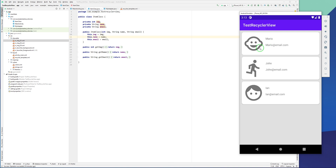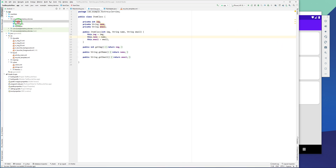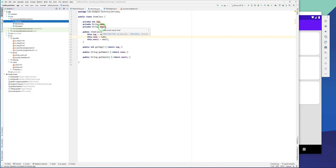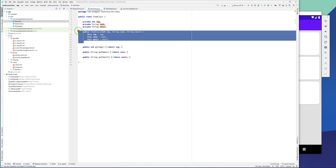I already created a project which has three items. When I click on an item nothing is happening. In each item I have one image, one name, and one text view for email. For this RecyclerView I created an Item class. In the class I have an integer variable for the image, because we handle the image by ID, one string variable for the name, and one string variable for the email. This is our constructor.